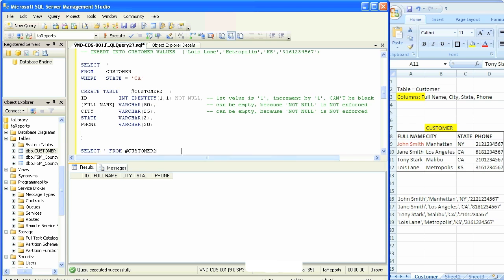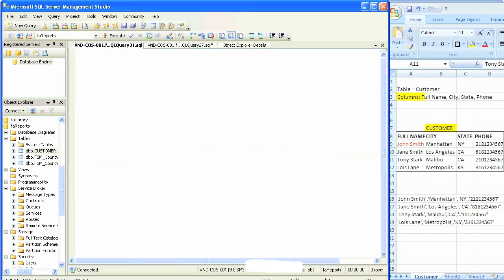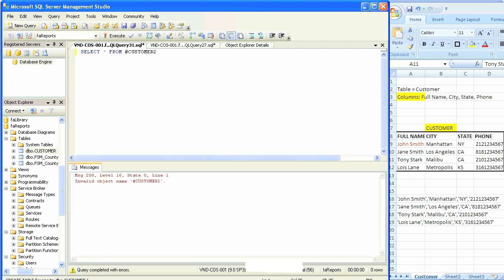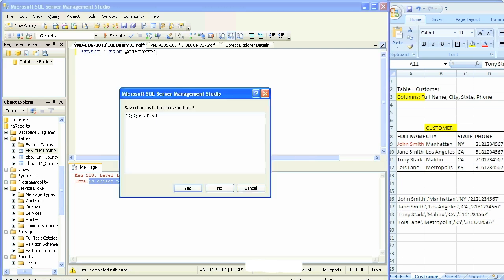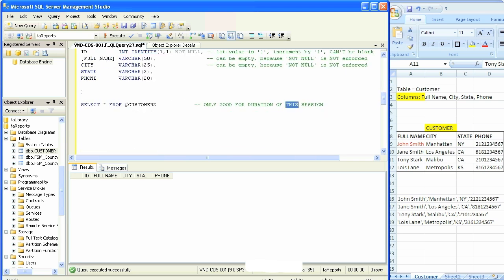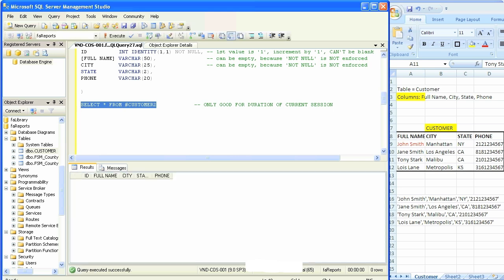If we were to insert data into it, just like we inserted data in the customer table, we would see exactly similar results. It's only good for this session. If we create another new query, just like a blank query, and if we say select star from number customer2, that temp table does not exist in this secondary query, secondary session. So it cannot identify it, cannot see it. We'll close this session just to show you that it will only work in this session, in this window, or if you're running a report, it will only work in that one-time run.